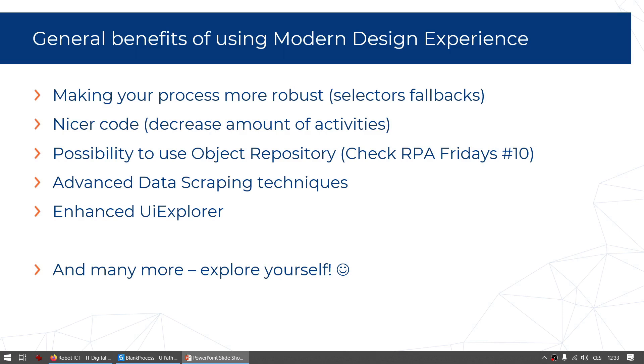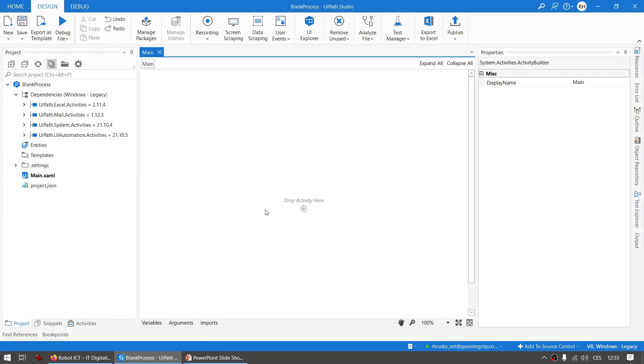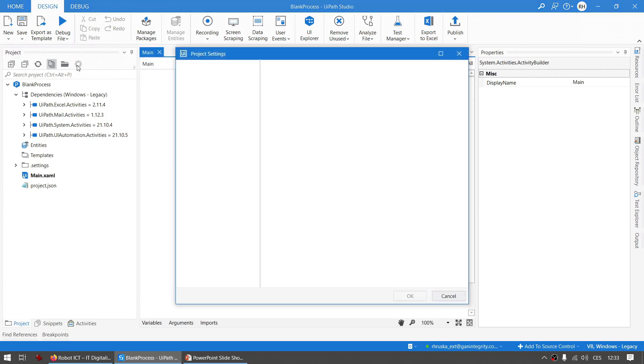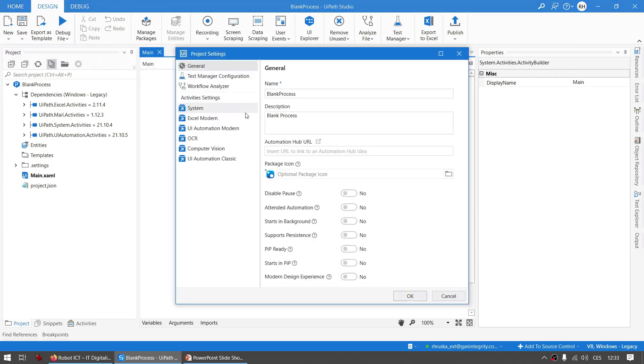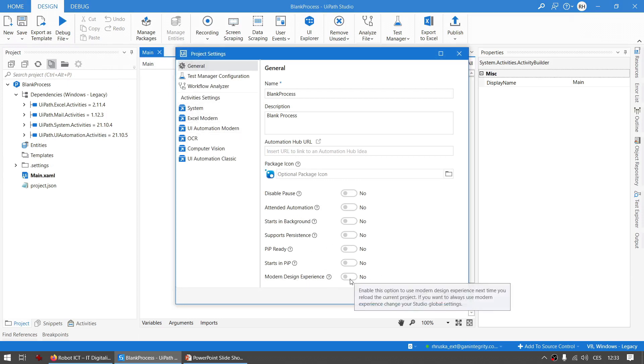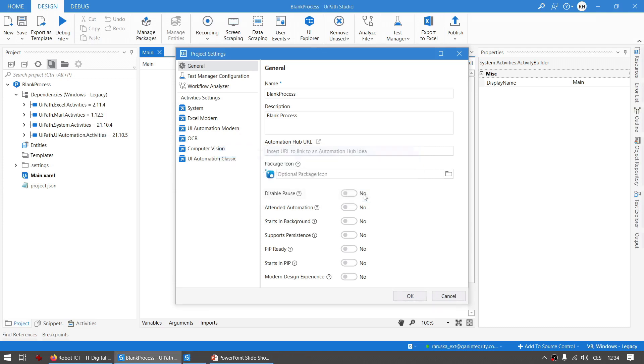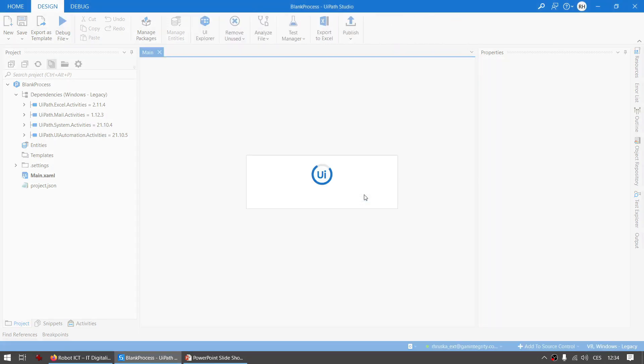So let's see how we can use it. When you have your studio open, go to the project settings - that's this little gear icon - and toggle the little toggle here at the first general tab to Modern Design Experience to Yes. It may be already toggled on, that means that in your UiPath Studio settings you already have this as a default. It will ask me to reload it.